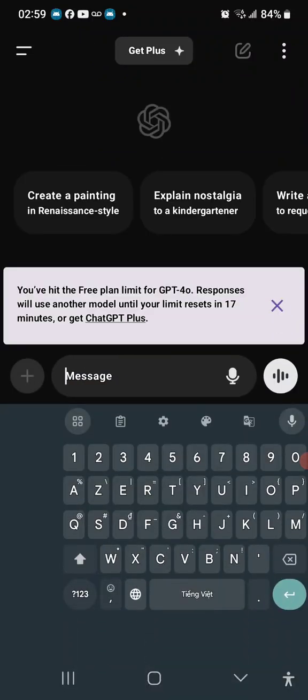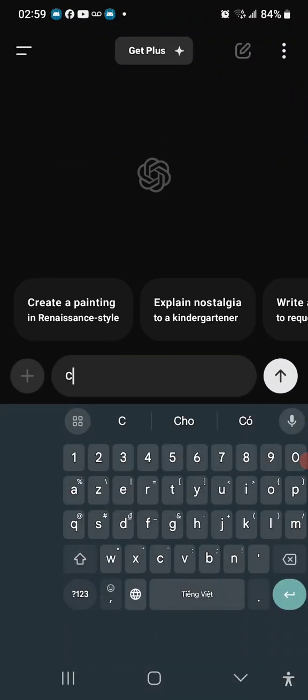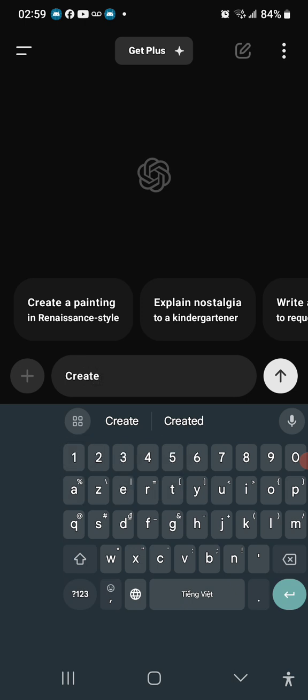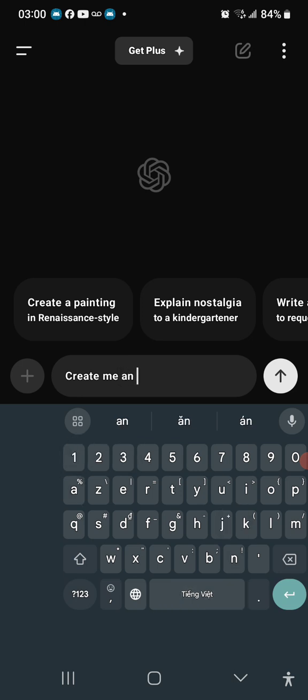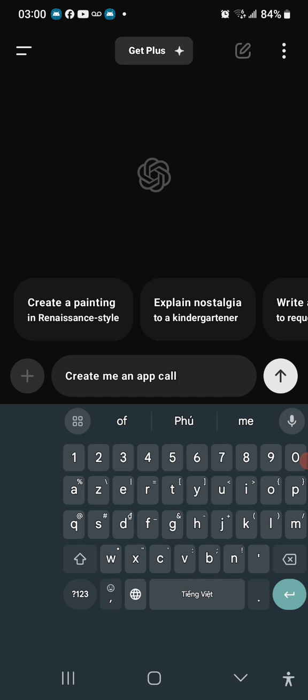Like I put down create me an app called judge.